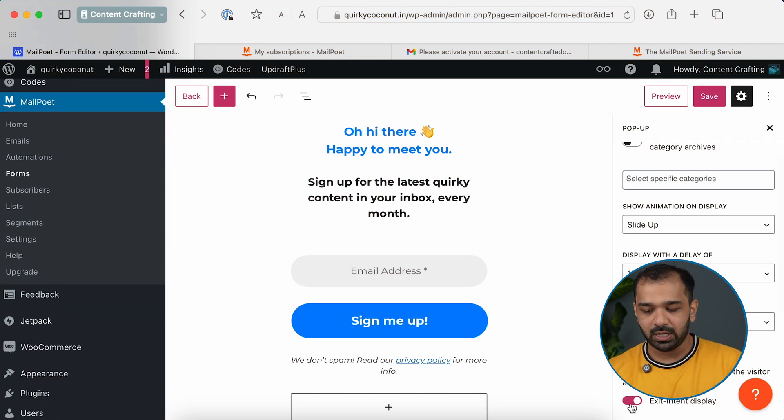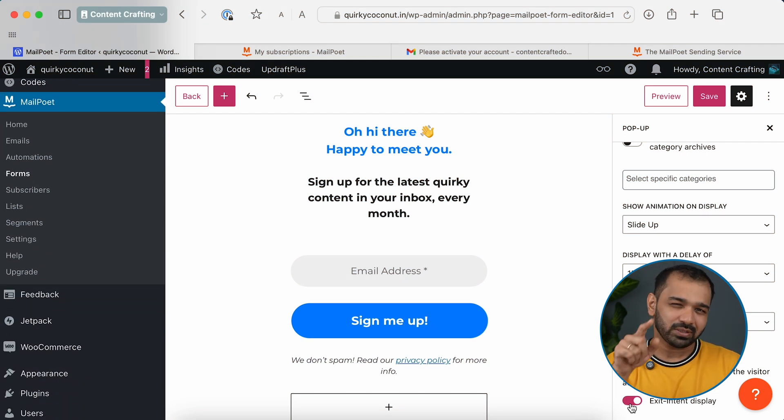The last option is Display on Exit Intent. This means that when someone moves their mouse cursor toward the close button on the tab — an exit action — the pop-up shows up. This is a great option to enable as it catches readers just as they're about to leave, nudging them to become subscribers. This works especially well for detailed articles.